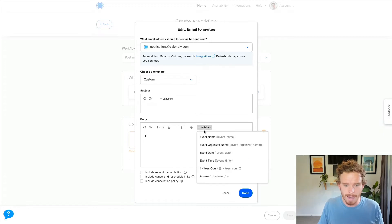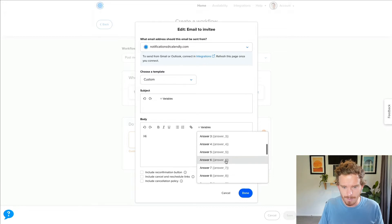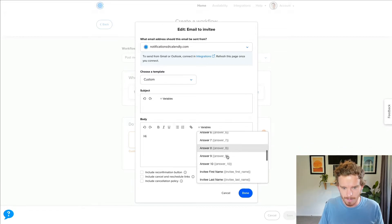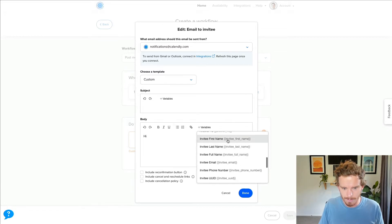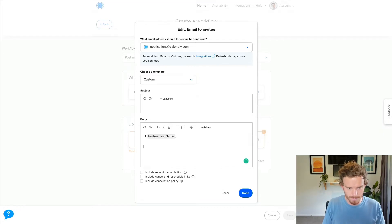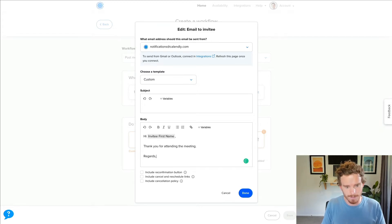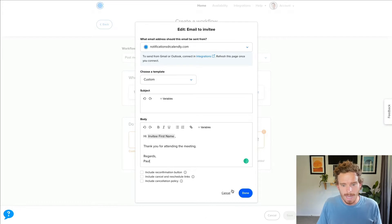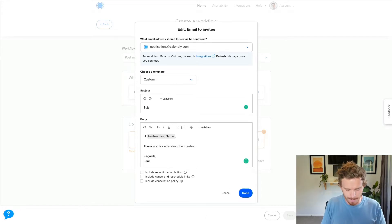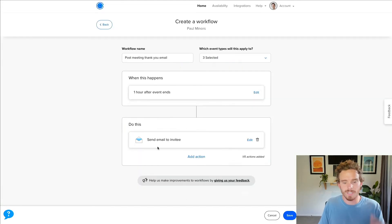And I can click into here. I can edit this information. I can even populate and customize the email with specific variables. So I can say, hi, let's just put in the person's name. Invitee, first name. Thank you for attending the meeting. Regards. Paul. I'll put my subject in there.